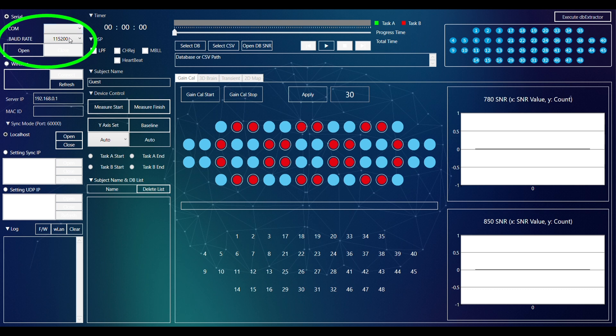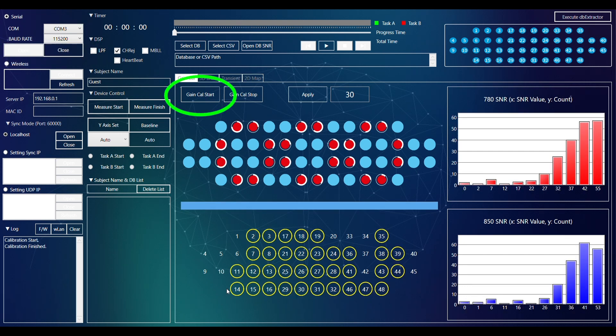To start, select the Serial checkbox and select the relevant COM port. Once selected, you can start the calibration process.